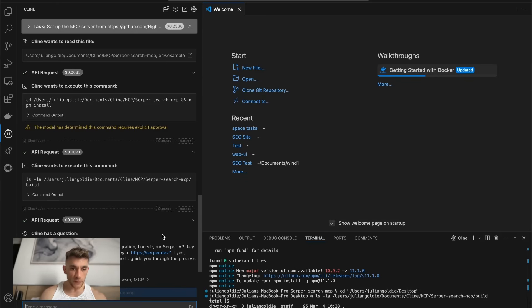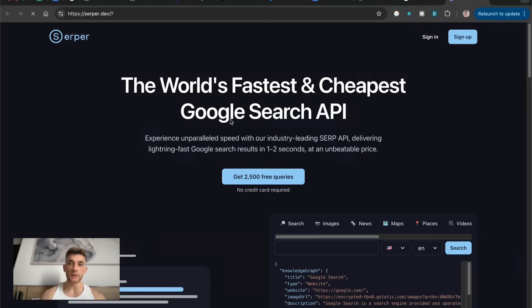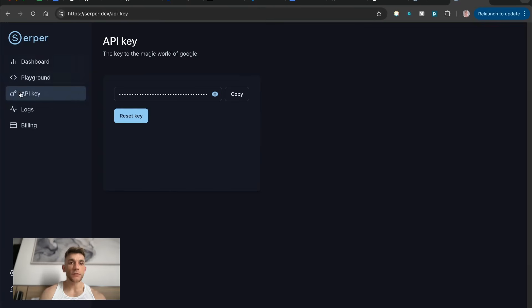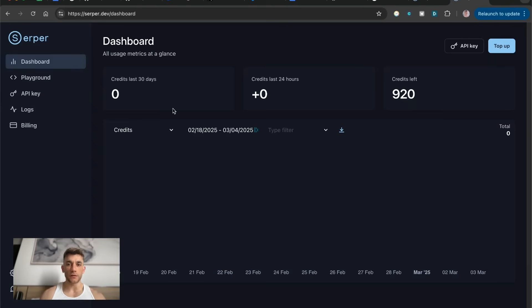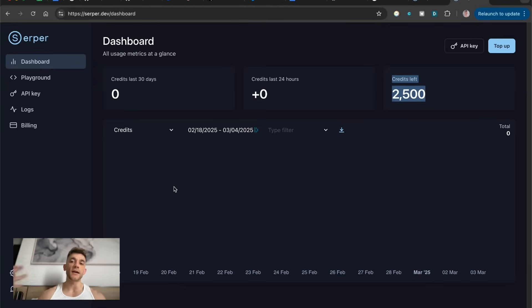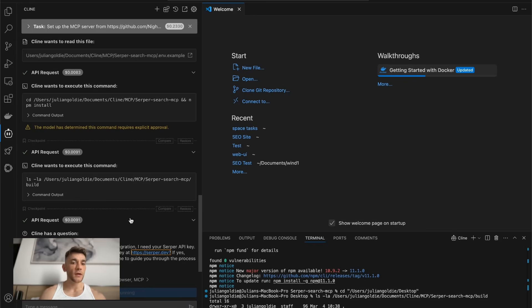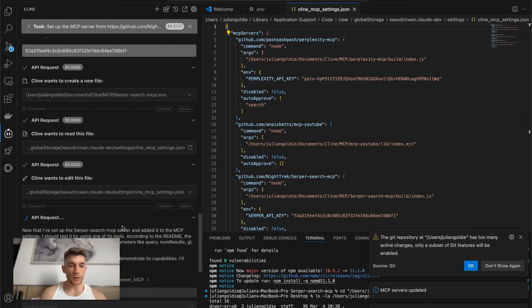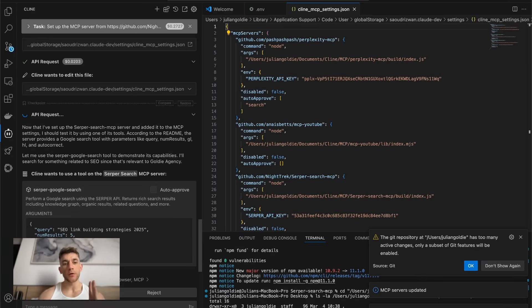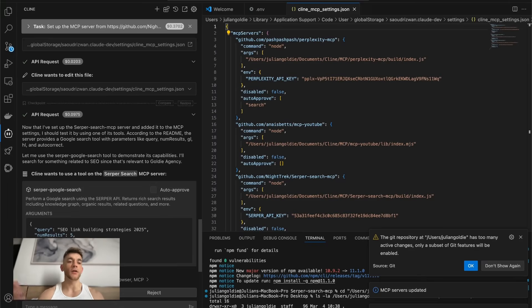So to set up Serpa, which is the Google search, we just need to grab an API key. And also the cool thing with Serpa as well is you actually get 2,500 credits for free. So each month you can get 2,500 credits to search the web using the AI coding agents. And then we just need to plug in our API key here. The other cool thing here as well is you can actually code multiple projects with multiple different APIs as you go along.